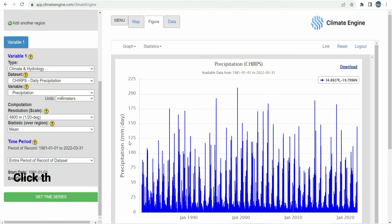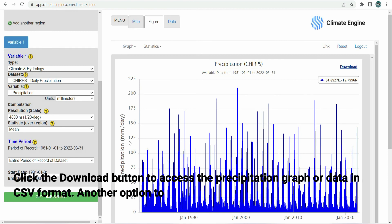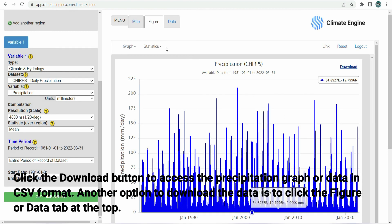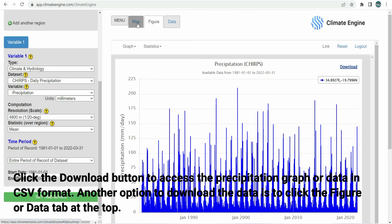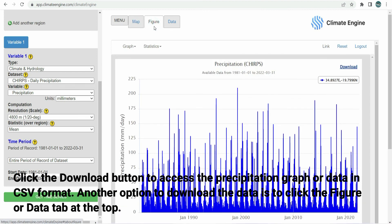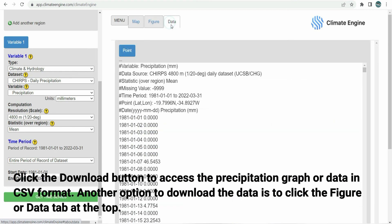Click the right button to download the data. Another option is to click the figure or data tab at the top. This tutorial is brought to you by De Guzman Mapping.